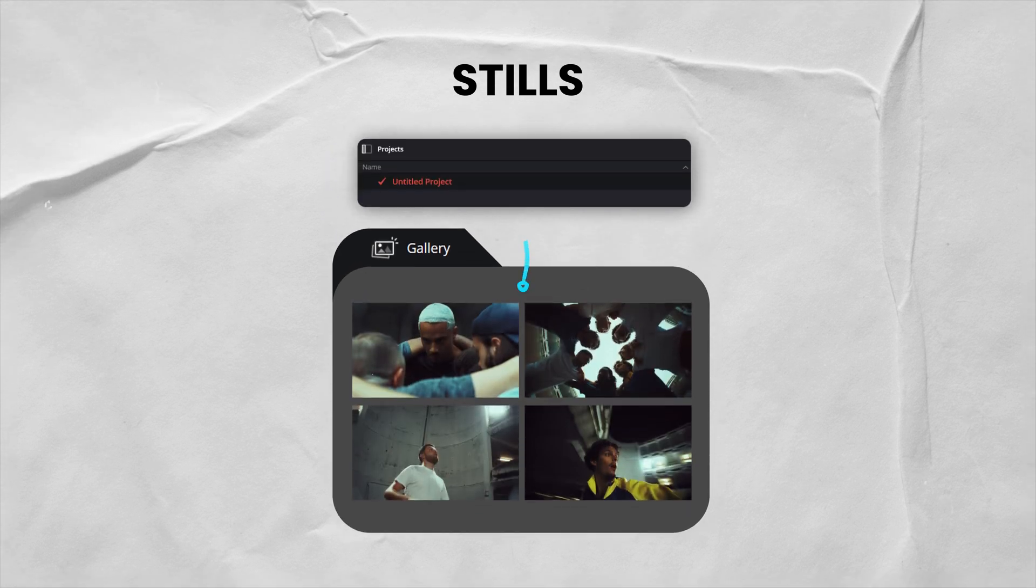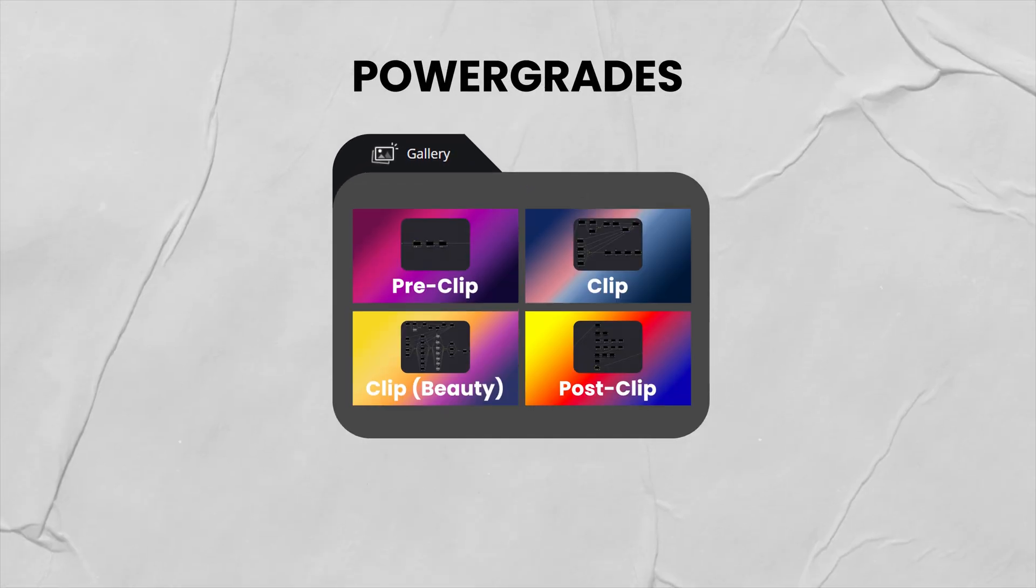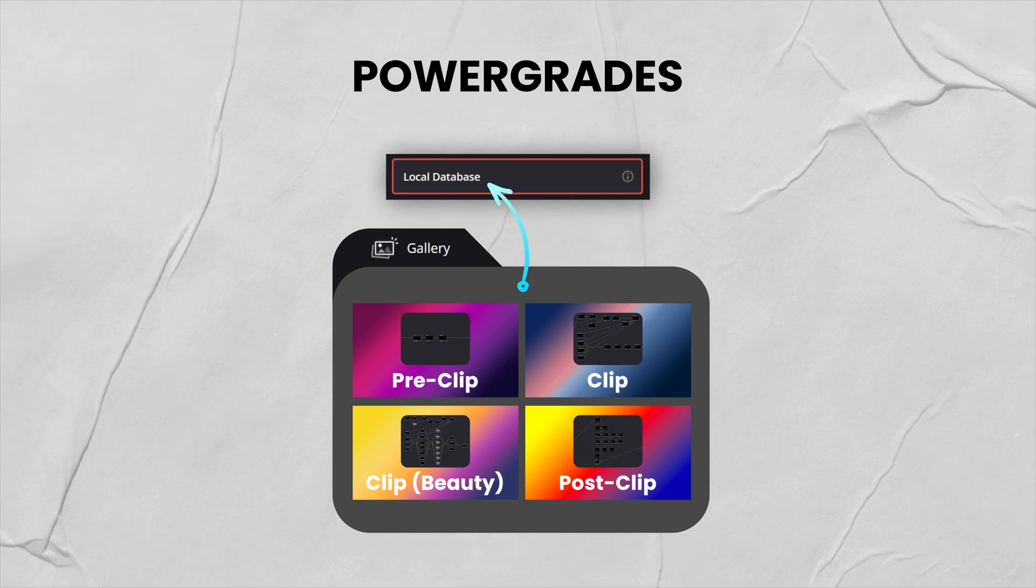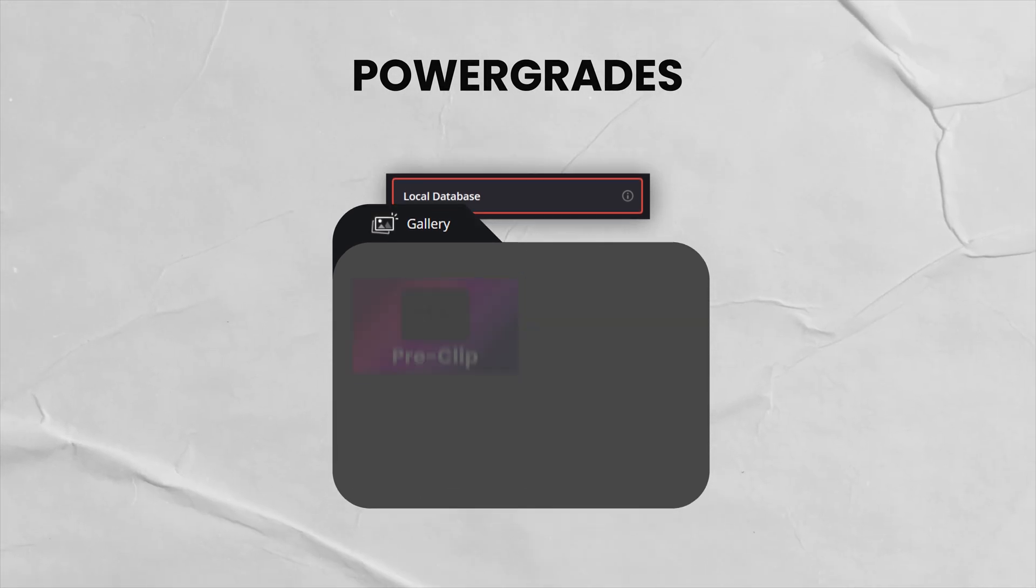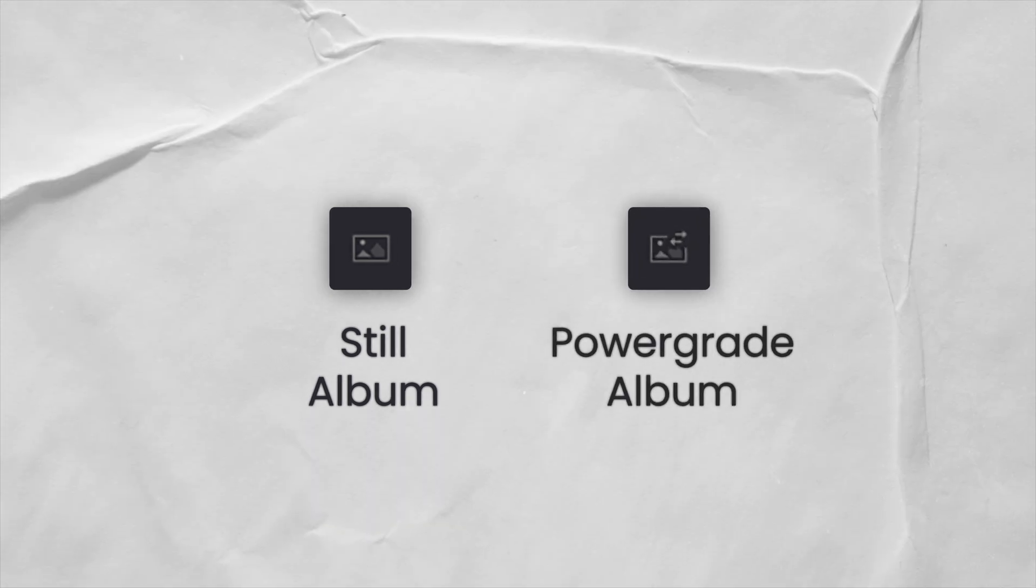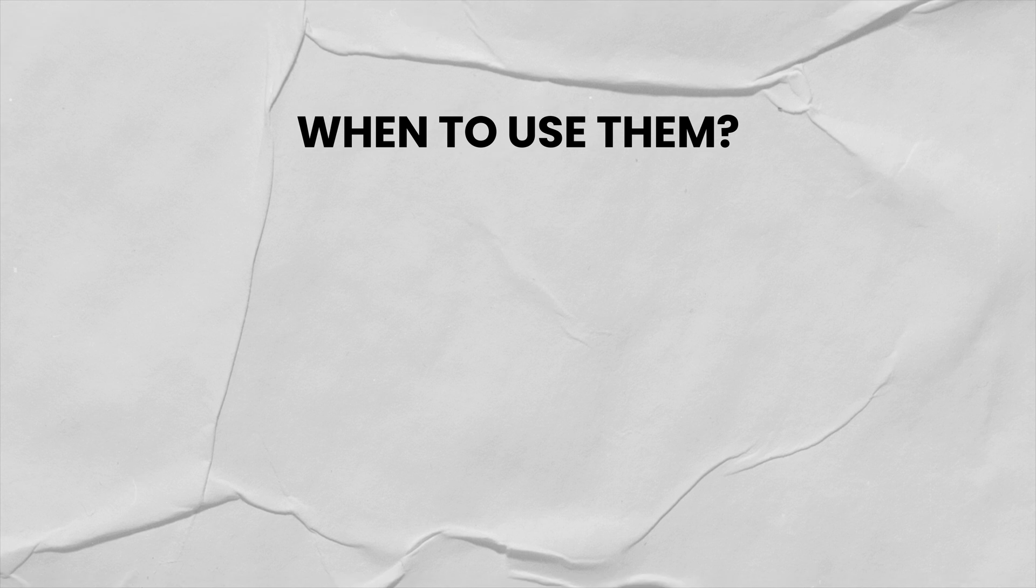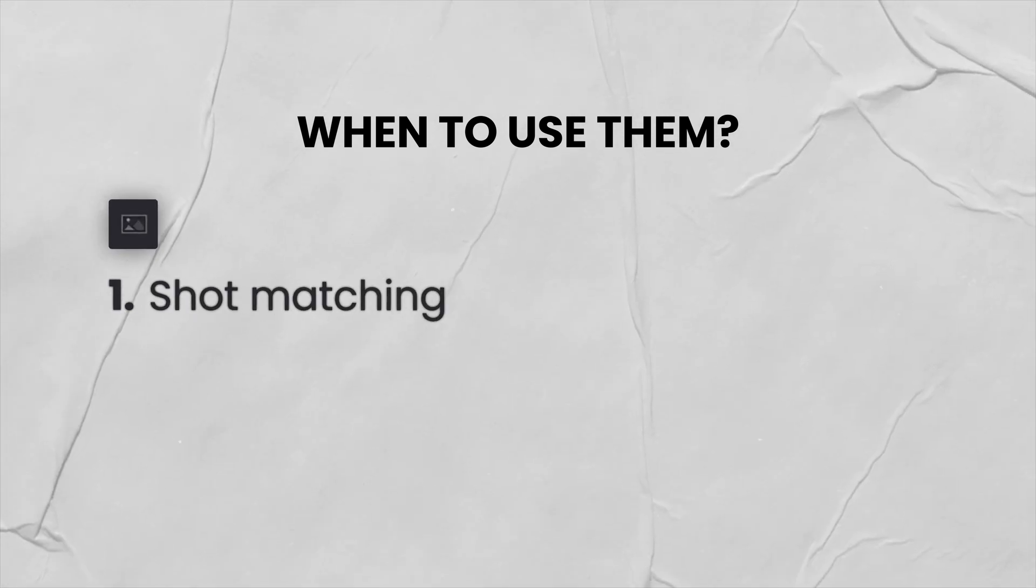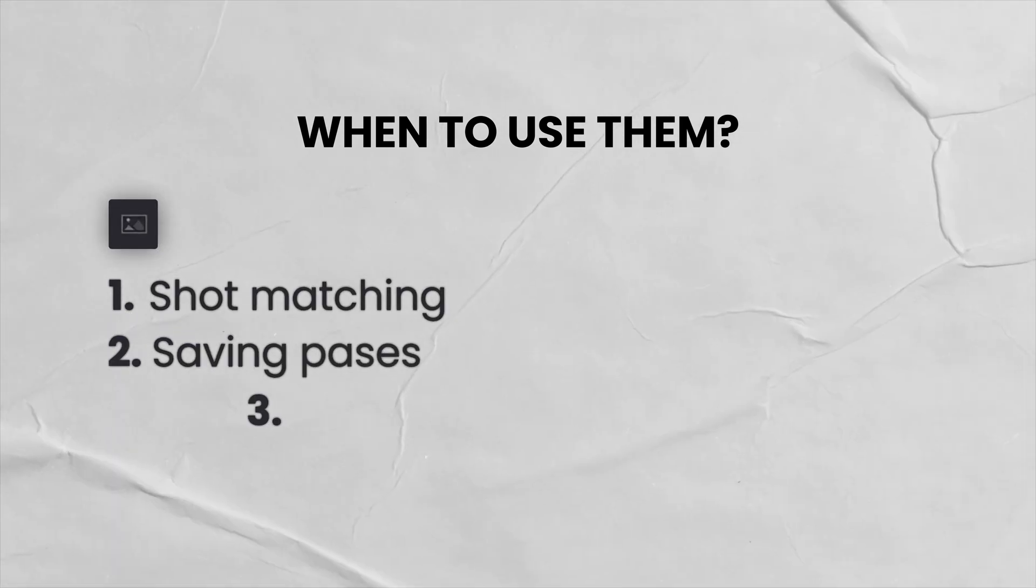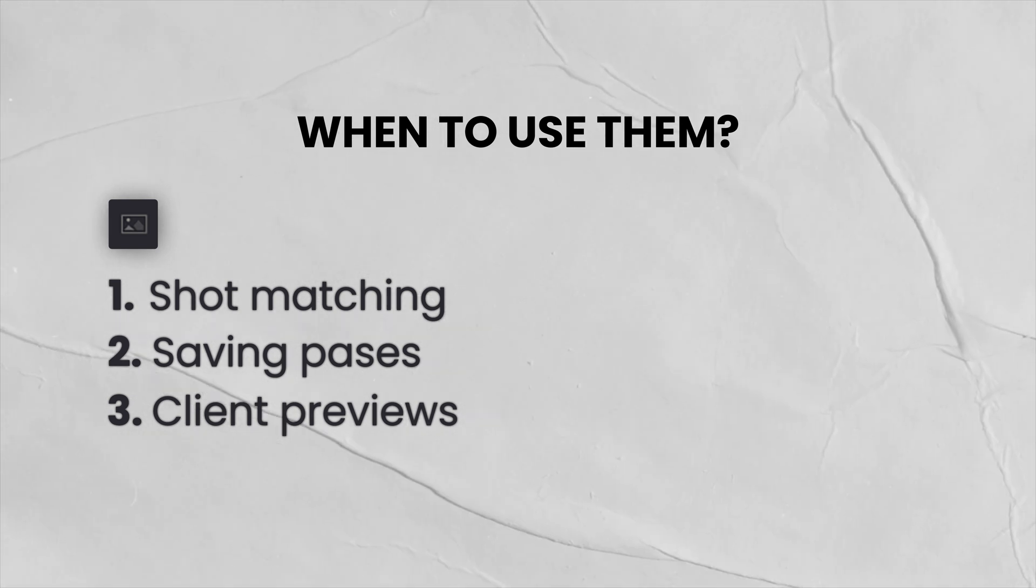But what makes stills different from power grades is that a still is only saved within the project that you're currently working on, whereas a power grade is saved within your current database and it's accessible in every single project of that database. You can easily tell apart regular still albums from power grade albums by the difference in their icons. So a good rule of thumb is to use regular stills for your current project whenever you're shot matching or saving different passes or versions of your grade.